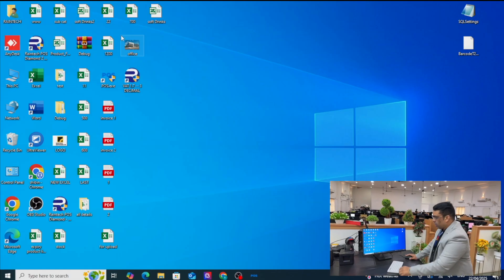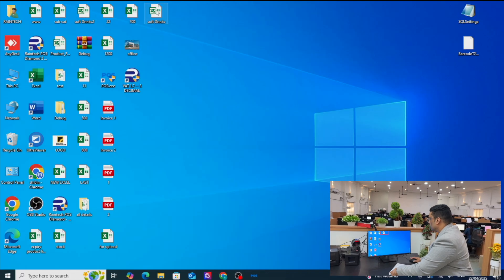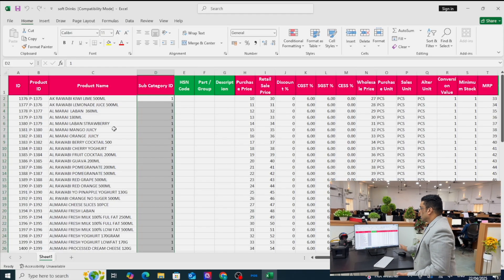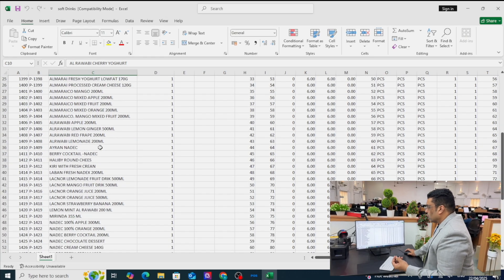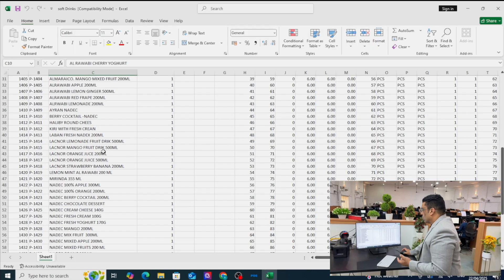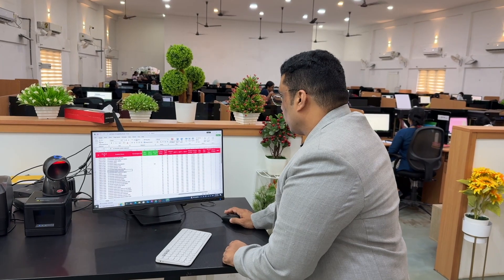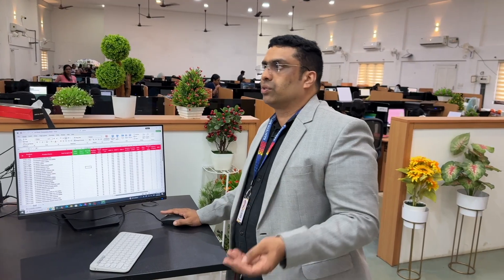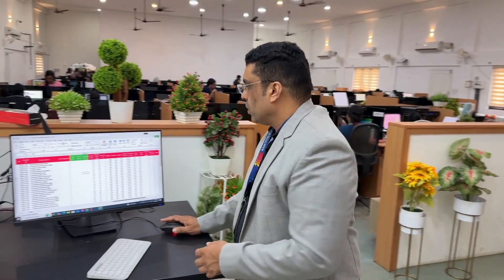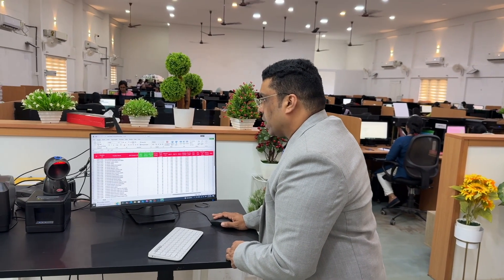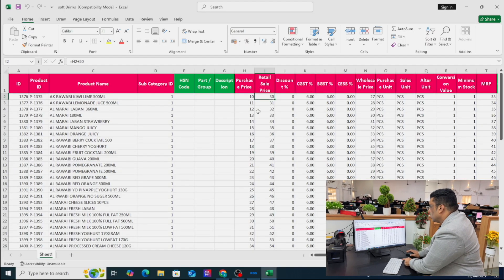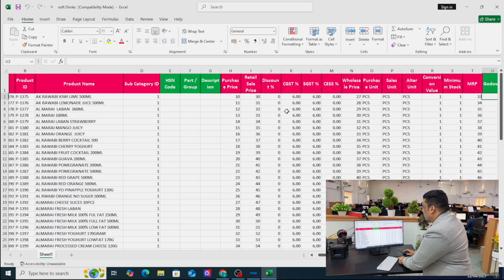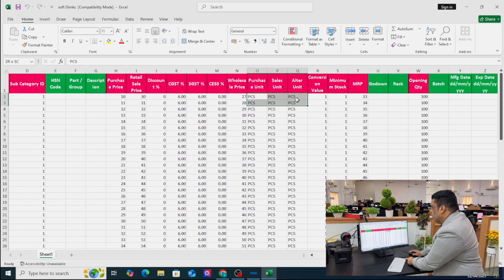Let me introduce my Excel sheet. Here it is — for example, some products are there, all juices, cool drinks, beverages and so on. You can add all kinds of products like vegetables, groceries, beverages, garments — whatever it is, you can upload it. In this Excel sheet you can see there is a product name, subcategory ID, purchase price, sales price, and GST information, and units.